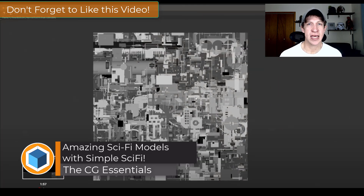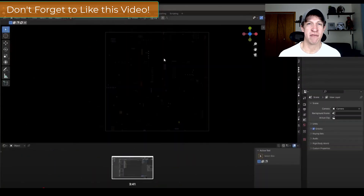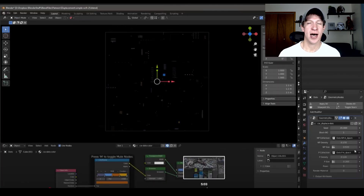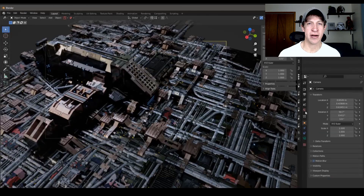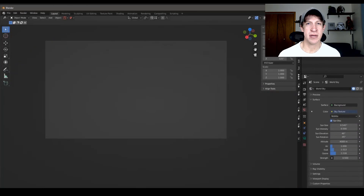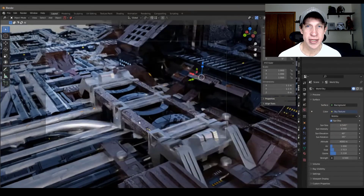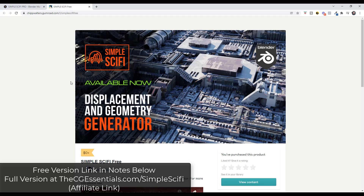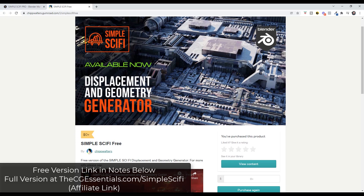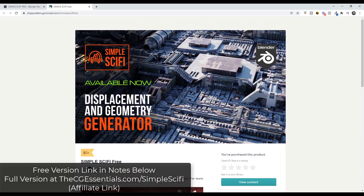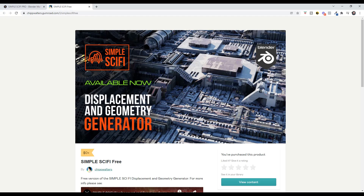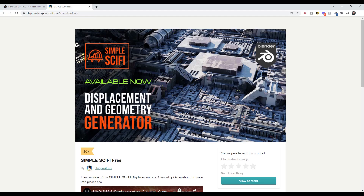Today's one of those days. I've been a giant fan of sci-fi generators — we've done a bunch with the random flow. This is a different kind of add-on for Blender that basically helps you create displacement maps you can use to create amazing sci-fi geometry. Simple Sci-Fi is basically an add-on from Chip Walters that generates displacement maps and geometry for creation of sci-fi scenes.